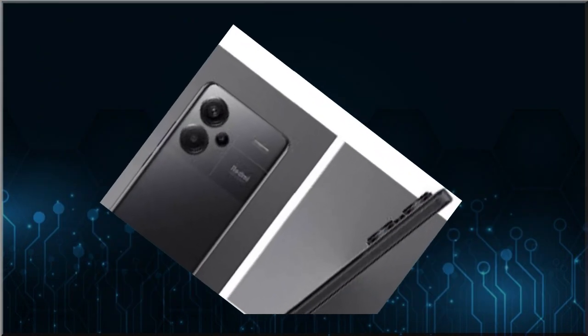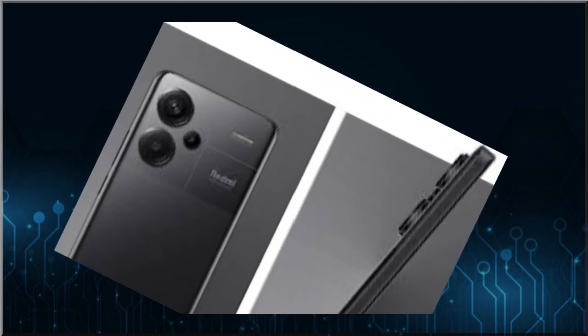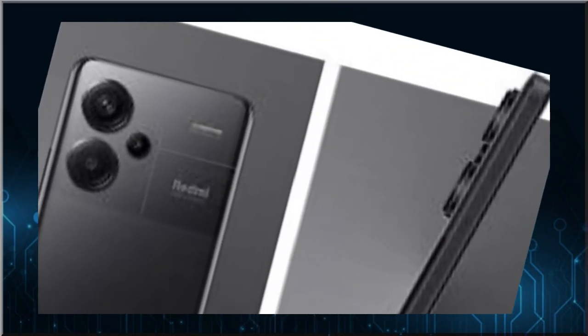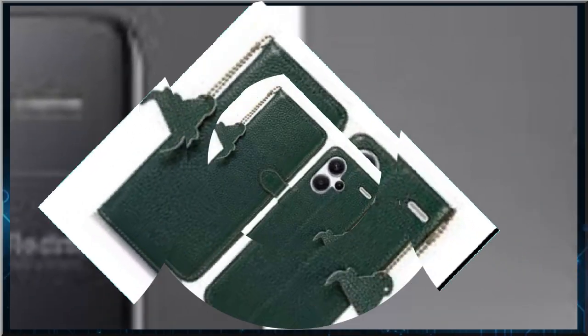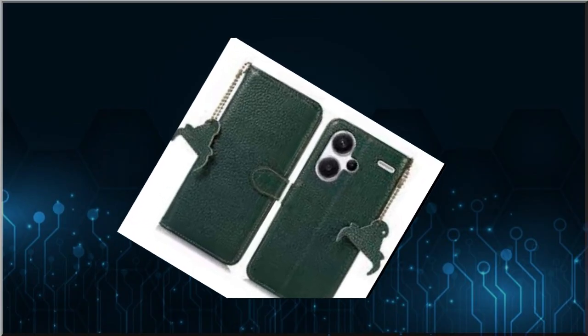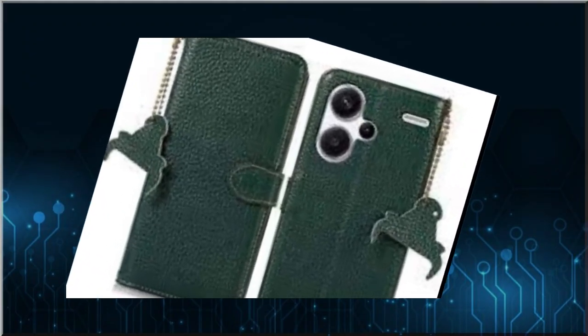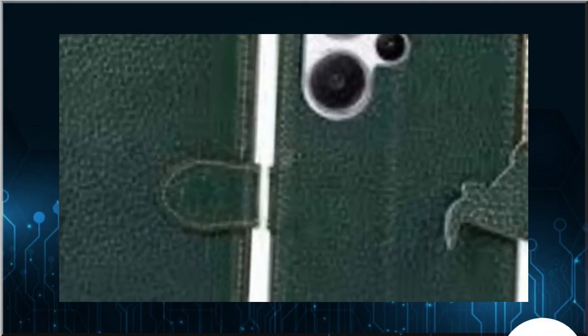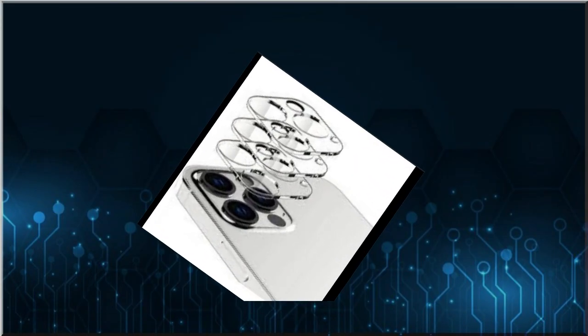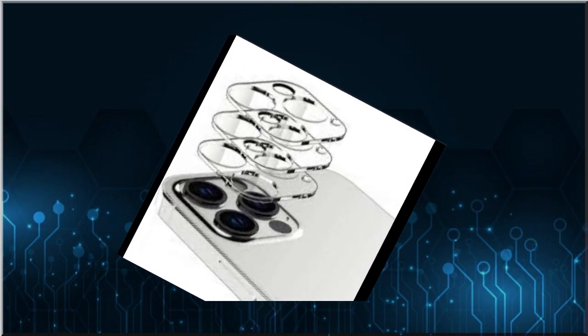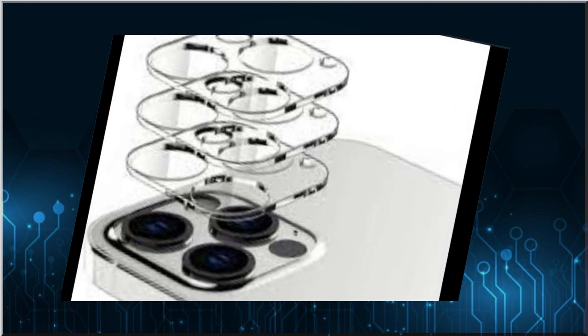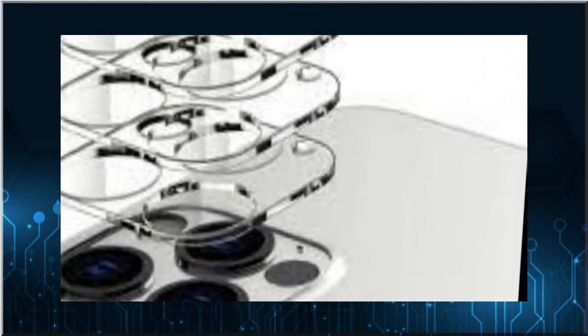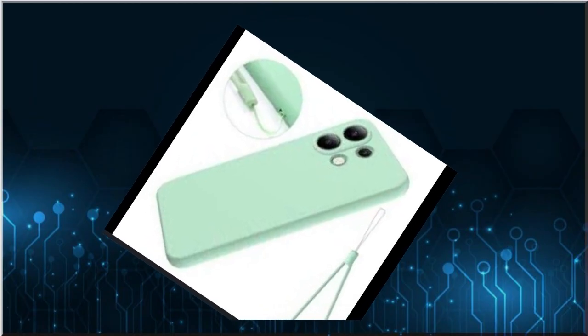Le fotocamere sono uno dei punti forti dello smartphone targato Redmi, che infatti vanta un ottimo obiettivo principale posteriore da 200 MP con apertura f/1.65 e sensore da 1/1.4, nonché con il supporto per la stabilizzazione ottica. A quest'ultimo si accompagnano un ultra grandangolo da 8 MP con apertura f/2.2 e una lente macro da 2 MP con apertura f/2.4. Per concludere, il device ha anche una fotocamera frontale da 16 MP.